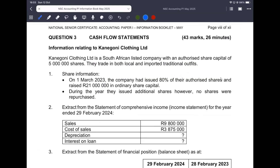This information relates to Kenegoni Clothing Limited, which is a South African listed company with authorised share capital of 5 million. They trade in both local and imported traditional outfits. On the 1st of March 2023, the company had issued 80% of authorised shares, and raised — this is your share capital at the beginning of the year.